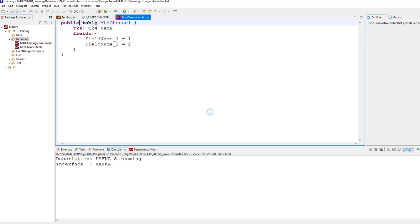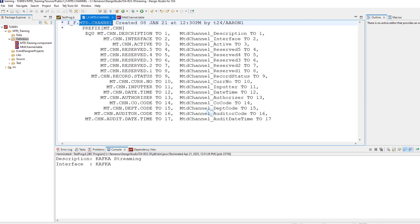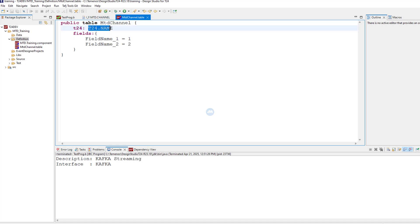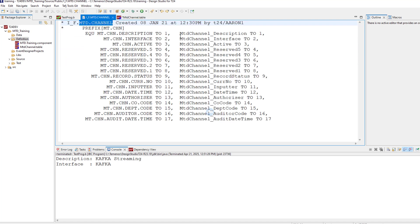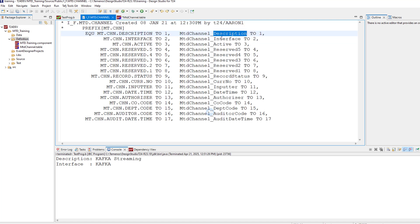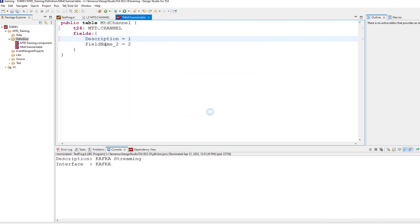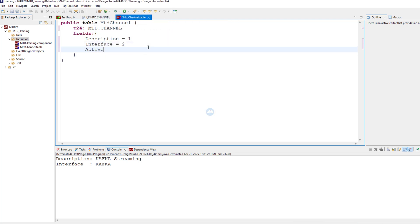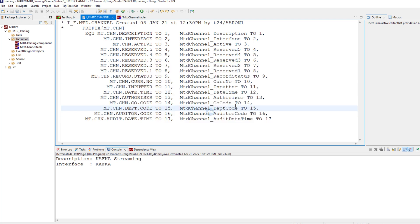If you want to use it globally, you need to change the scope to public. This is the name of our table in this component, but we need to supply the actual name from T24 — in our case it is MTD.CHANNEL. This is the T24 name we type here: MTD.CHANNEL. The rest is to put the fields: we have description as the first field, interface as the second one, active as the third one, and so on.